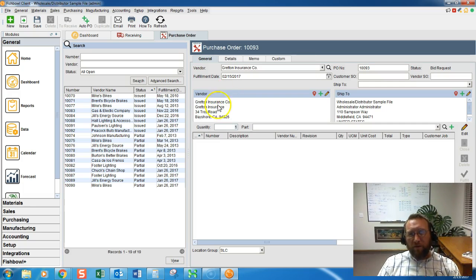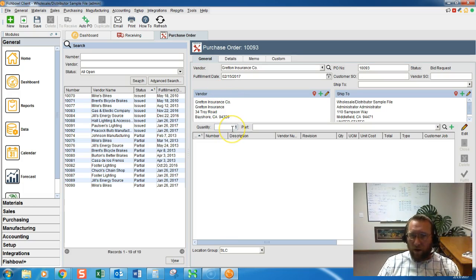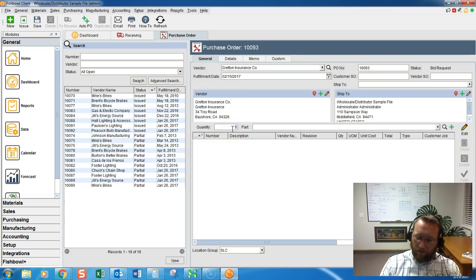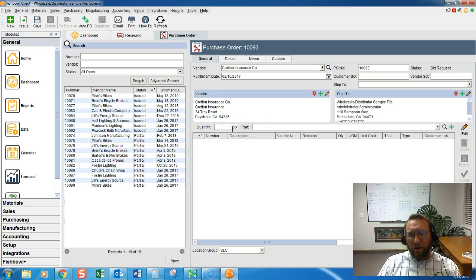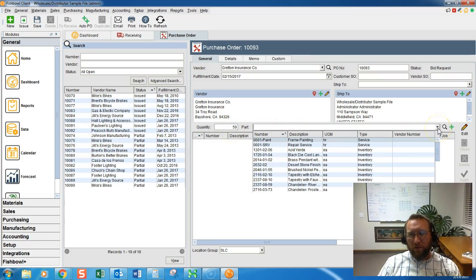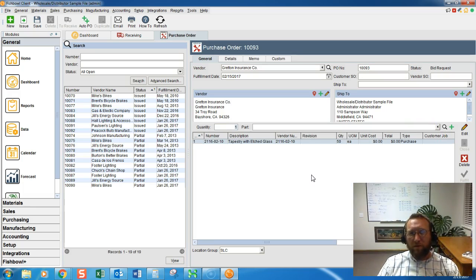Follow the cursor. The next space is the quantity space. So we'll enter in the quantity of the part we want to purchase and then select the part from the list we want to purchase.